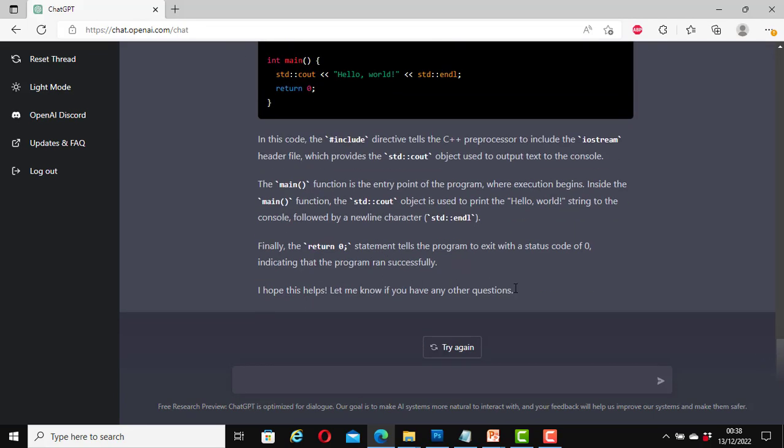It is not all about programming language. Non-programmers can also use it. So it's not only software developers that can use it. Let's reset the thread again.